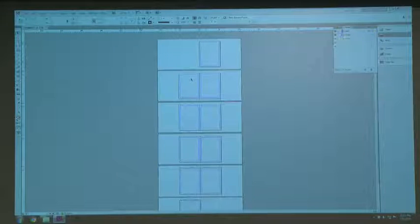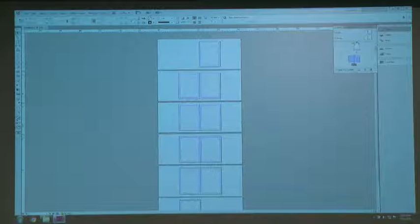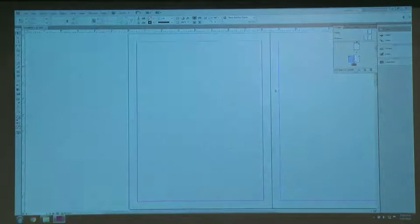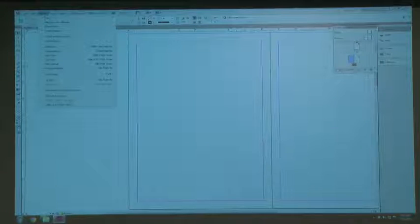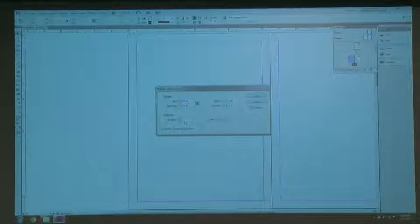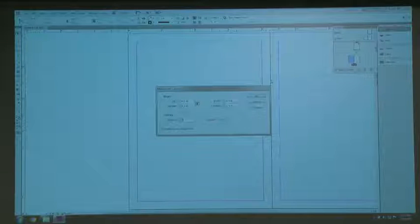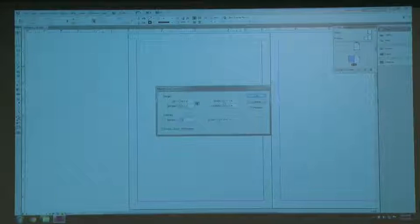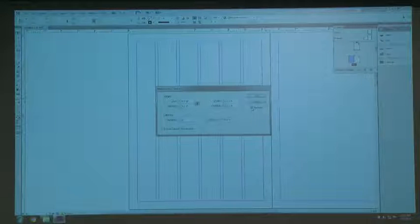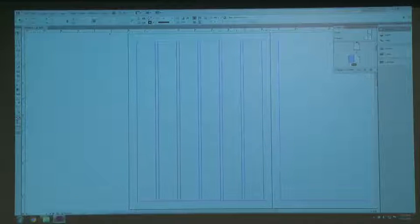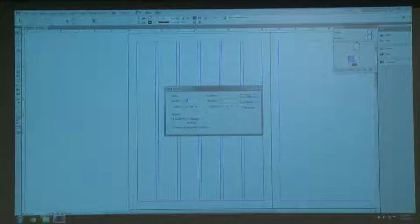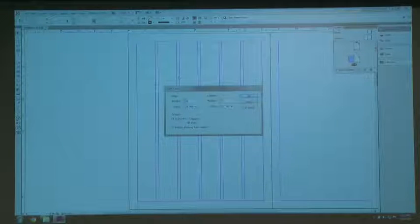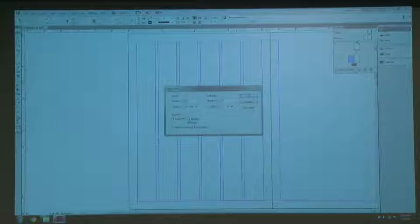Now I'm going to make a grid. I'll pop into one of my spreads — I want a six-by-six grid. To create that, I go to Layout, Margins and Columns. In Margins and Columns, I set my columns to six. Then to create my rows, I do it a little differently — I go to Layout, Create Guides, and I hit six. You can change your gutter, the distance between the columns, here. This is important.